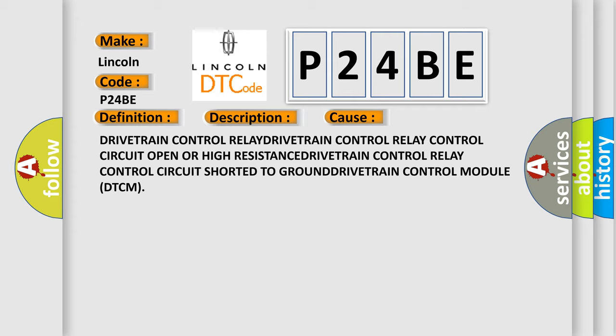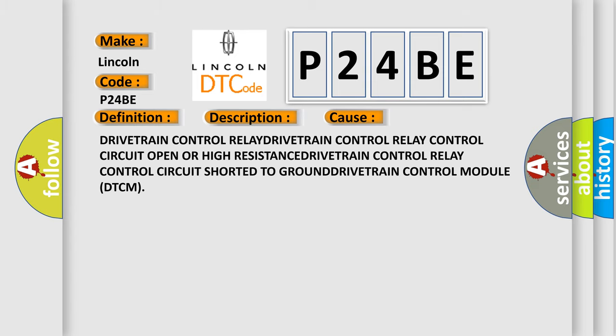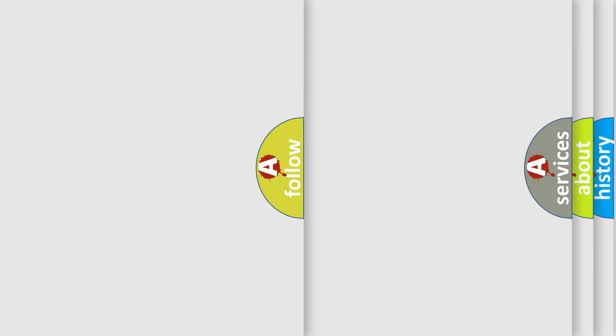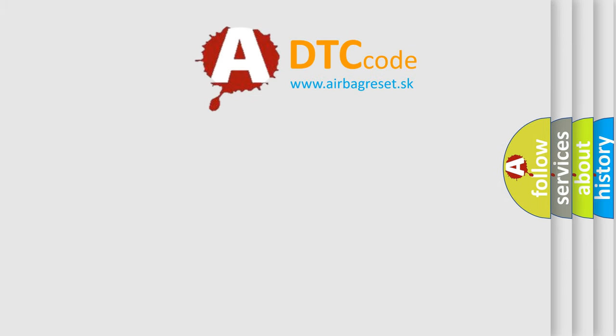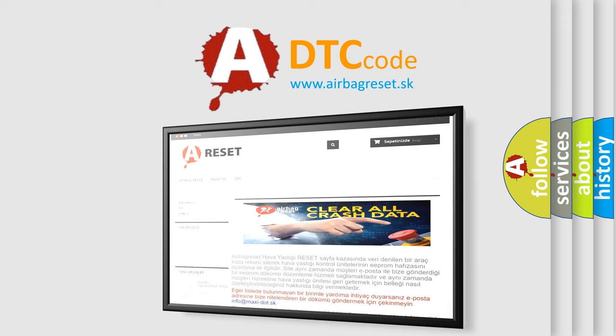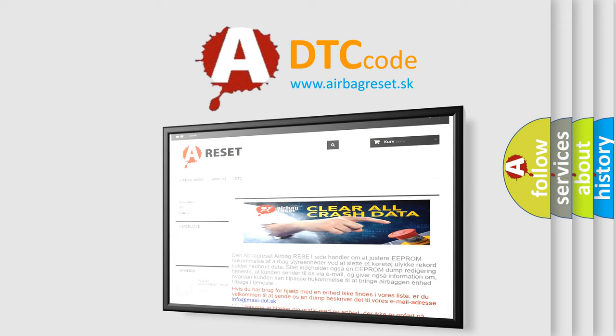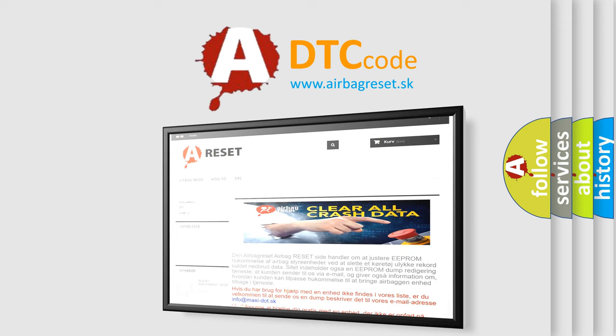The airbagreset website aims to provide information in 52 languages. Thank you for your attention and stay tuned for the next video.